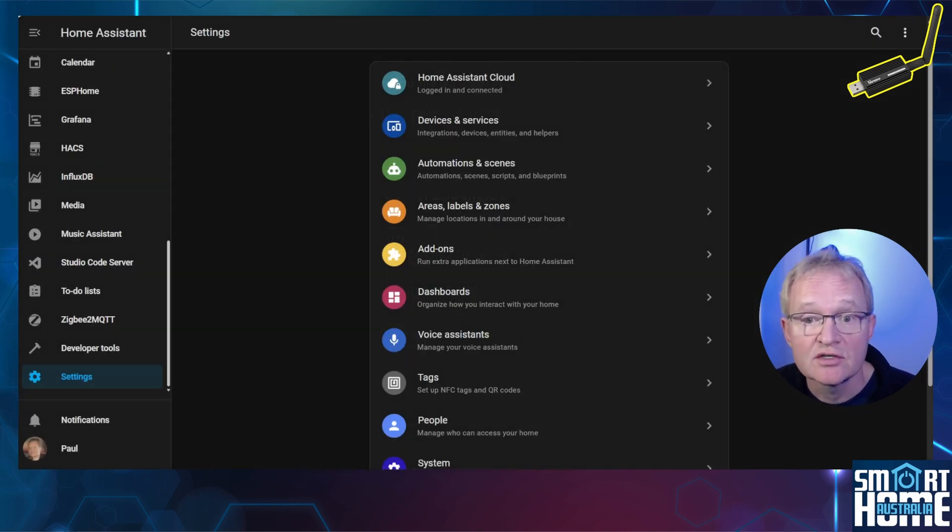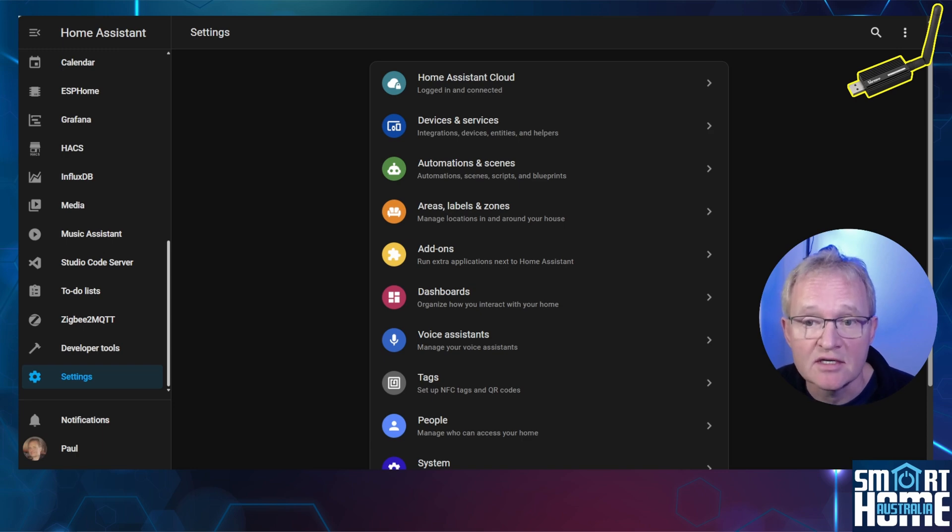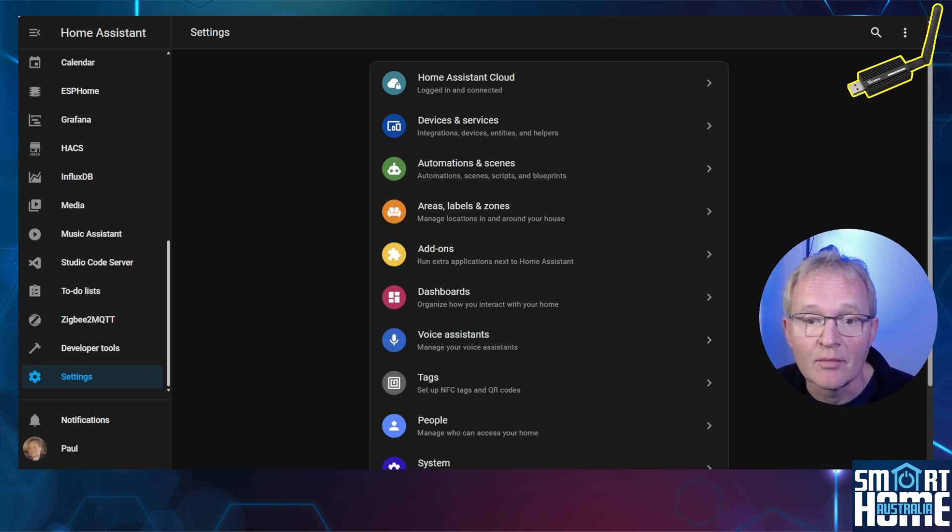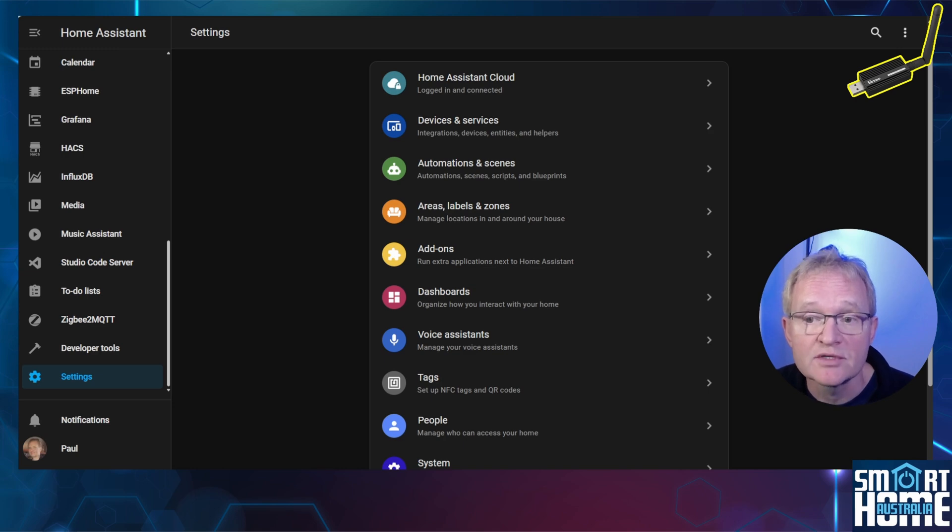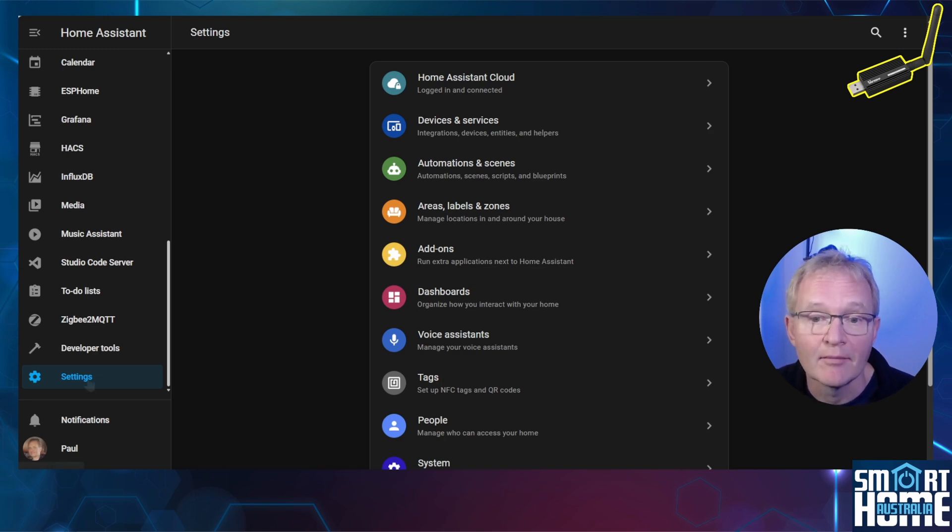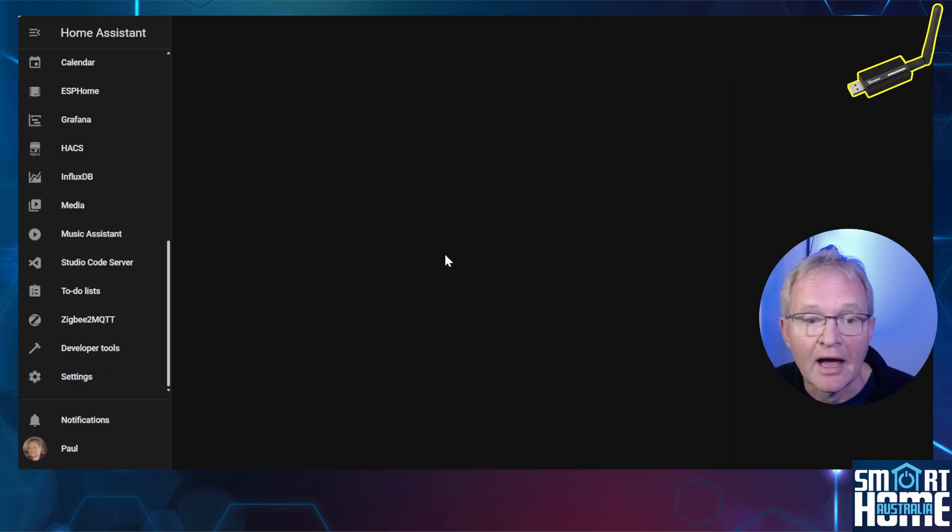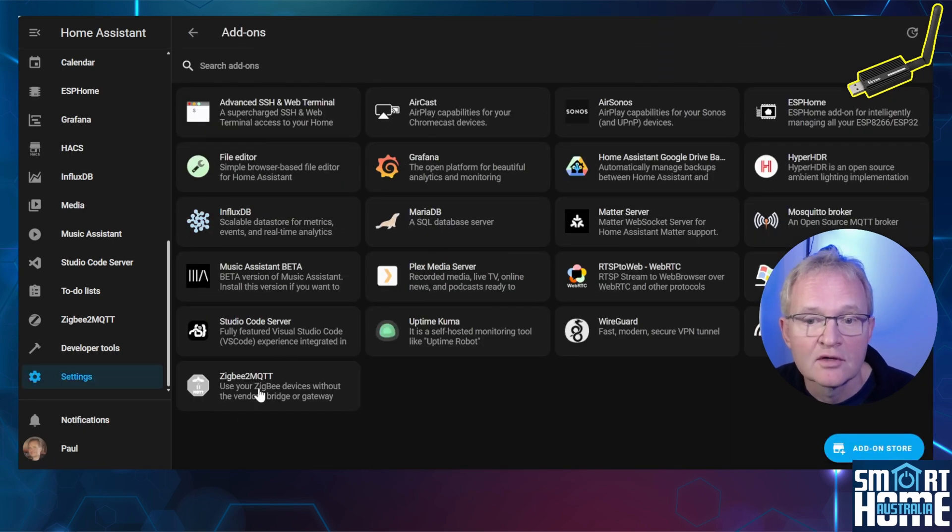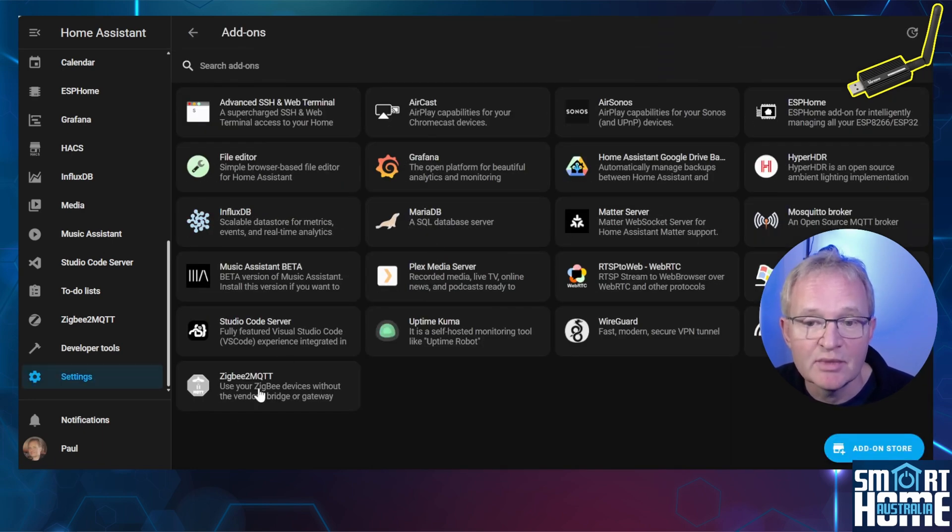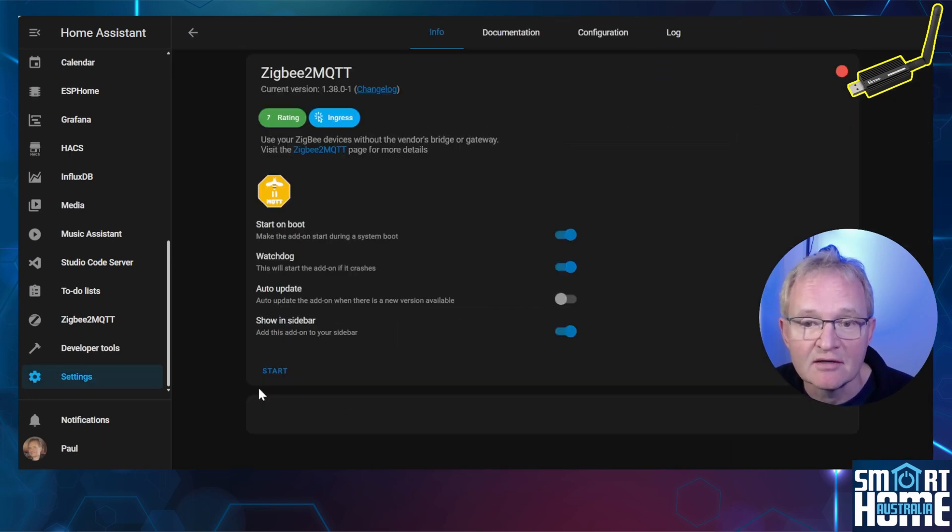Now we need to reinsert the dongle into your Home Assistant instance. Don't forget if you are running on a VM that you may need to reconnect the dongle to your Home Assistant instance in the VirtualBox or VM. Navigate to Settings, Add-ons, search for and select Zigbee2MQTT.